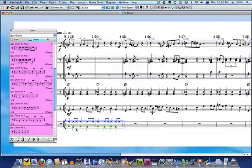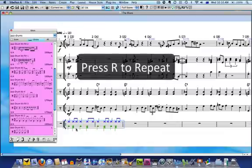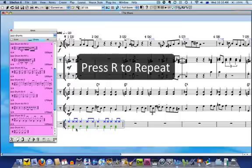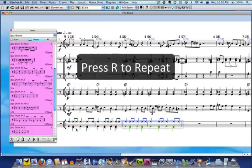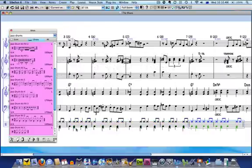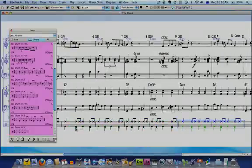While the drum part is still selected in my score, I'll repeat it by pressing the shortcut R for repeat over and over until I've filled the entire piece.